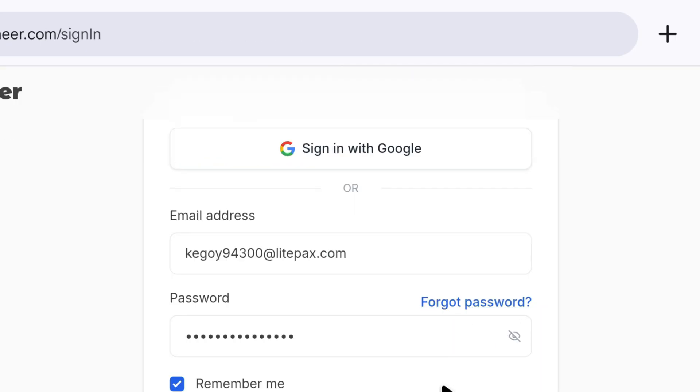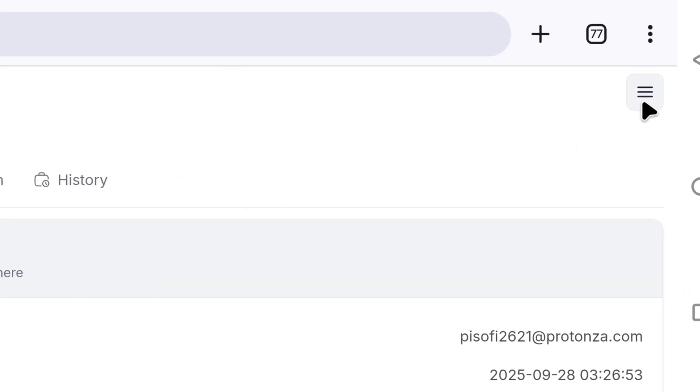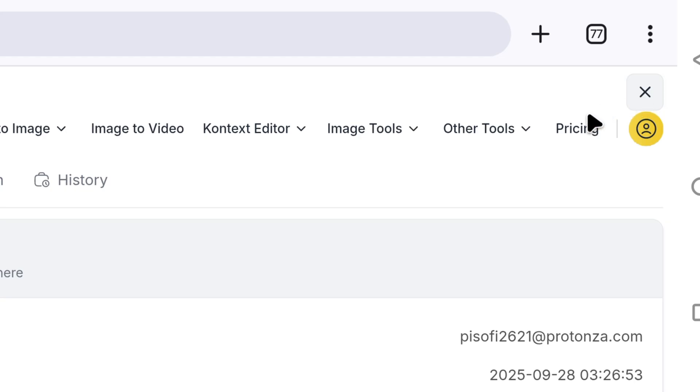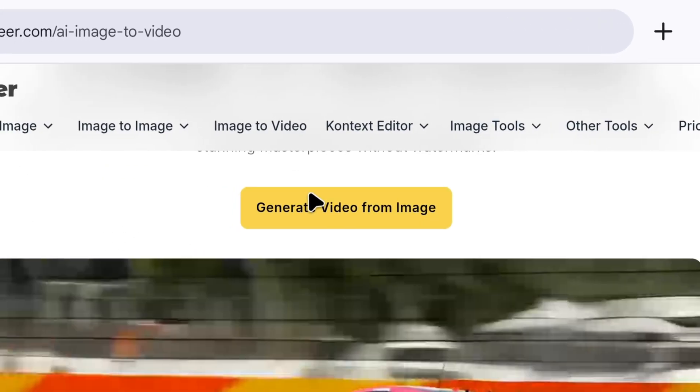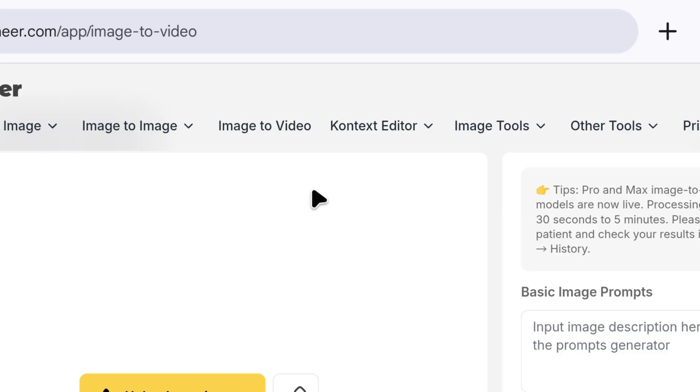Here, you will need to sign in again with the same email and password you just used to sign up. Then, click on the three lines at the top. Click image to video on the side, and that's it. Now, we will click generate and arrive at this page.